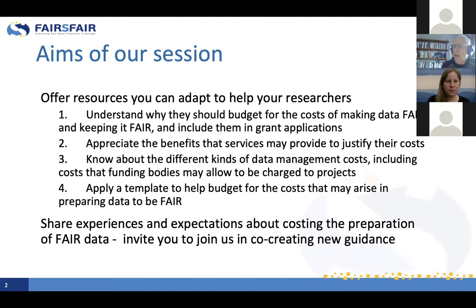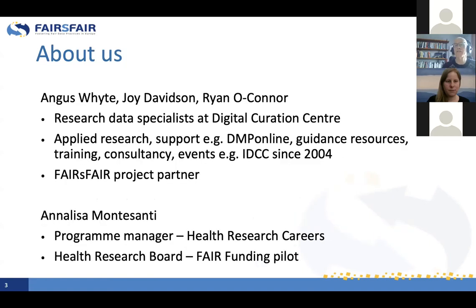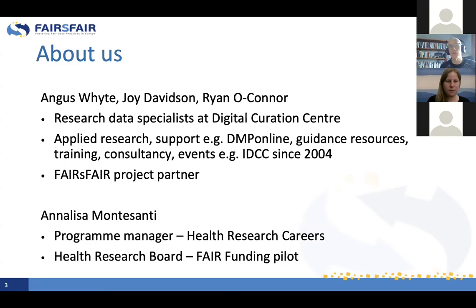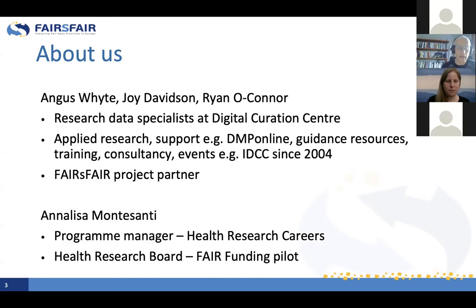If you're thinking: do you really want us to create a costing guide on a Monday morning — I can reassure you that my colleague Joy Davidson will give an easy entry point to doing that. A little bit about ourselves: I'm Angus White, and I'll be joined in the session by my colleague Joy Davidson and Ryan O'Connor. We're research data specialists at the Digital Curation Centre, based in Scotland. We do applied research and support — for example, DMP Online, guidance resources, training, consultancy, and events such as this International Education Conference.